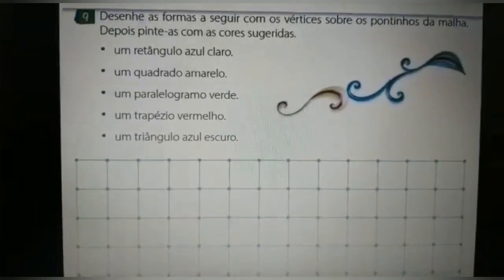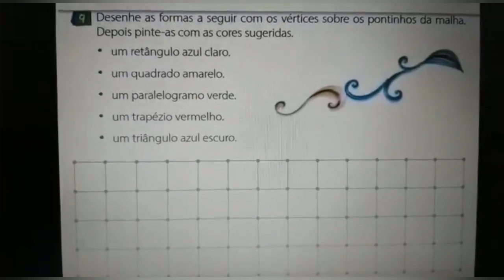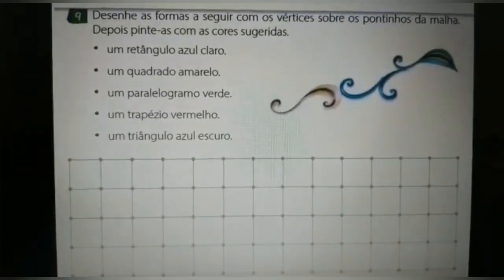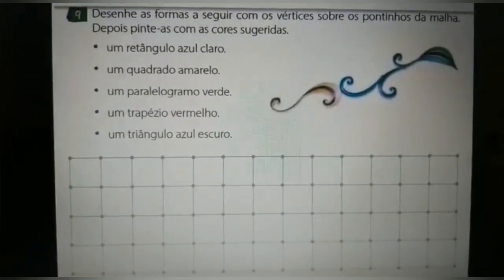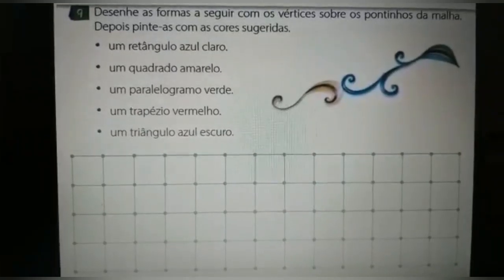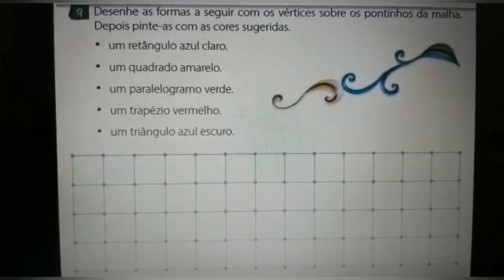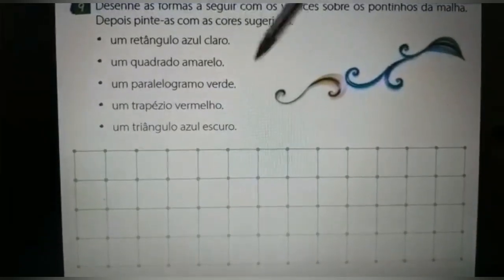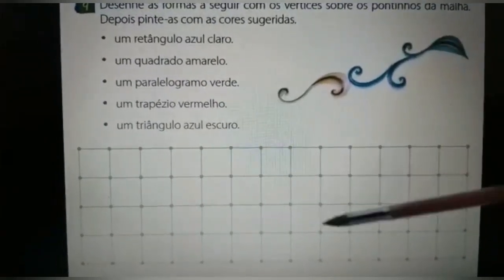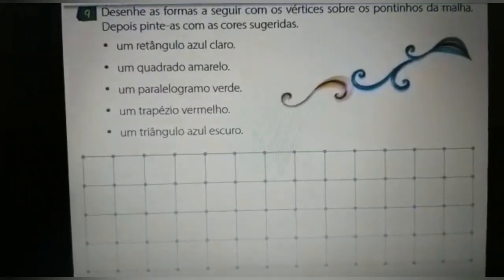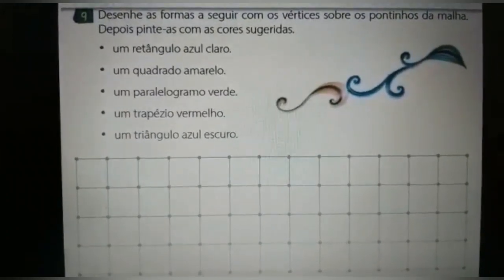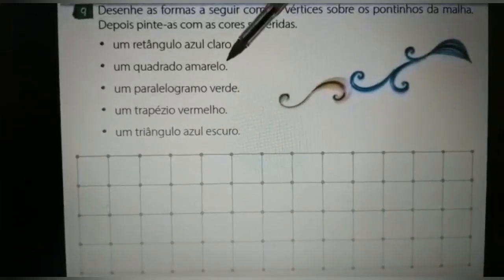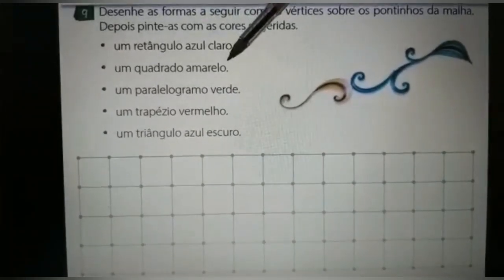Agora, nós vamos para a questão de número 9: Desenhe as formas a seguir com os vértices sobre os pontinhos da malha, depois pinte-as com as cores sugeridas. Vocês vão desenhar um retângulo — azul claro — aqui na malha quadriculada. Depois, vocês vão desenhar um quadrado, amarelo.